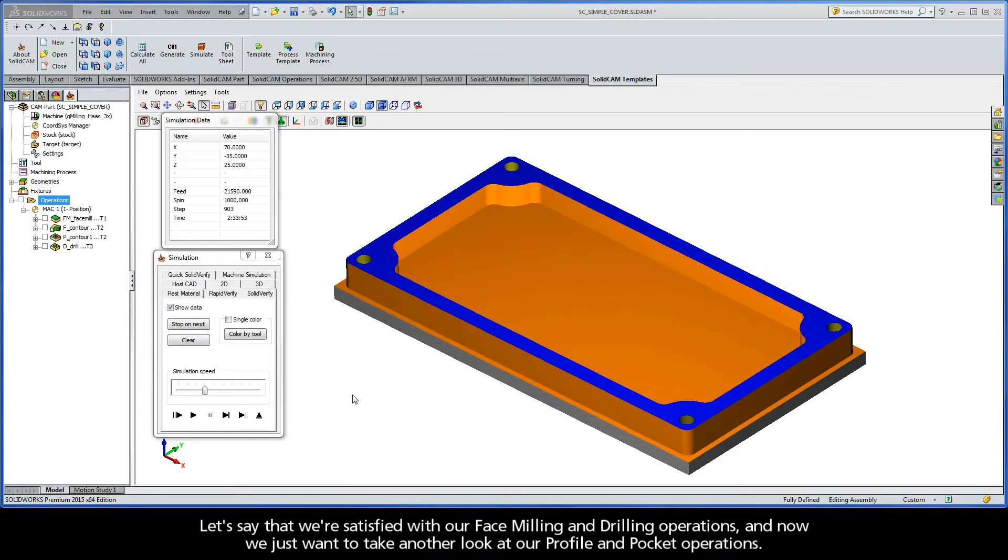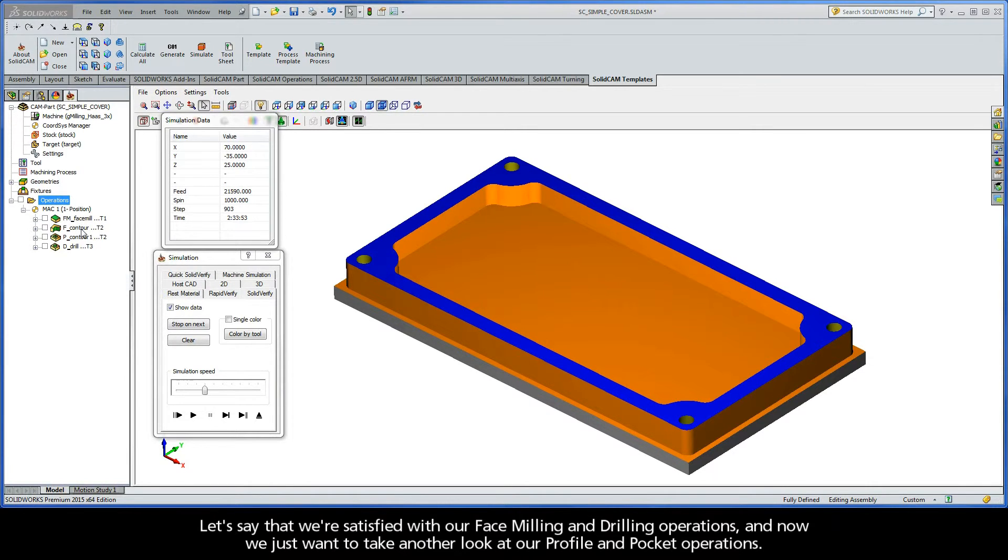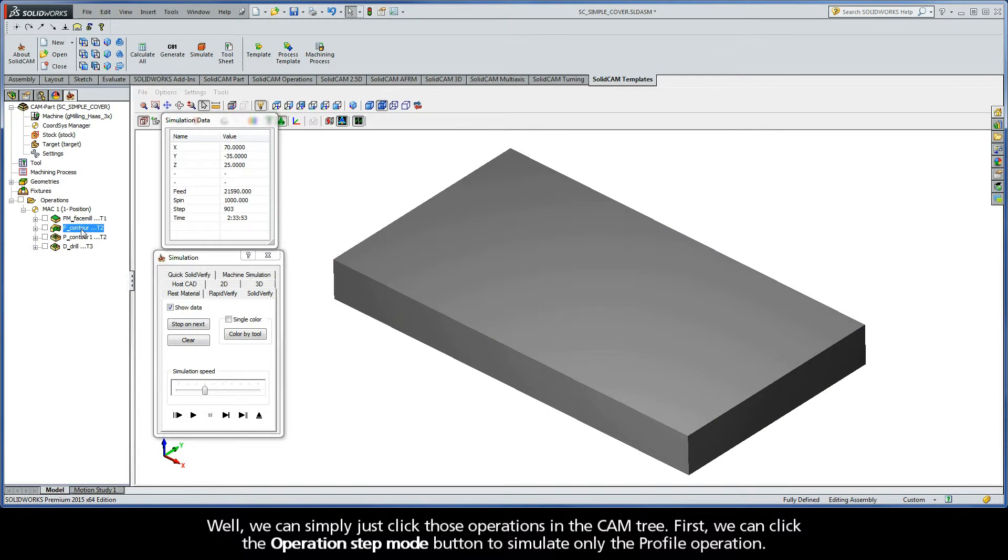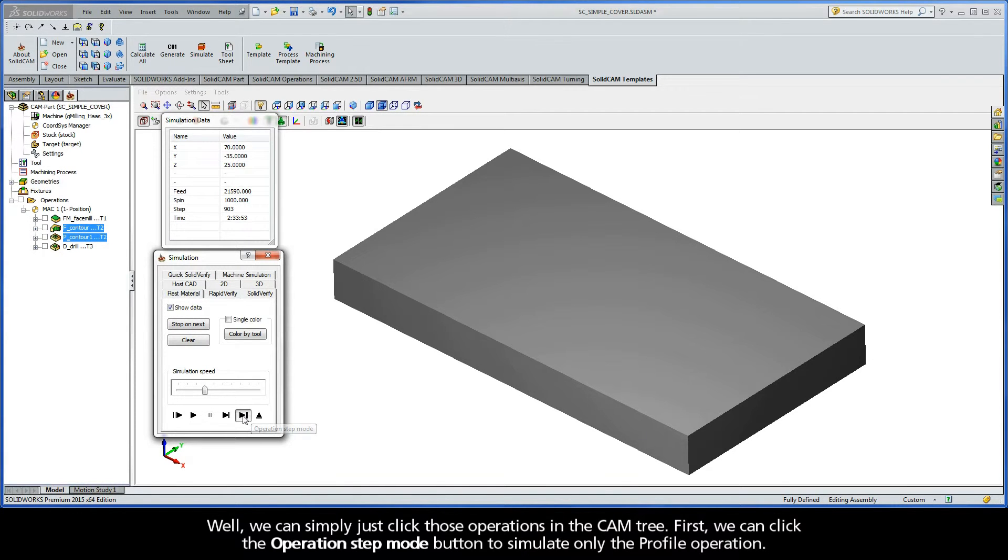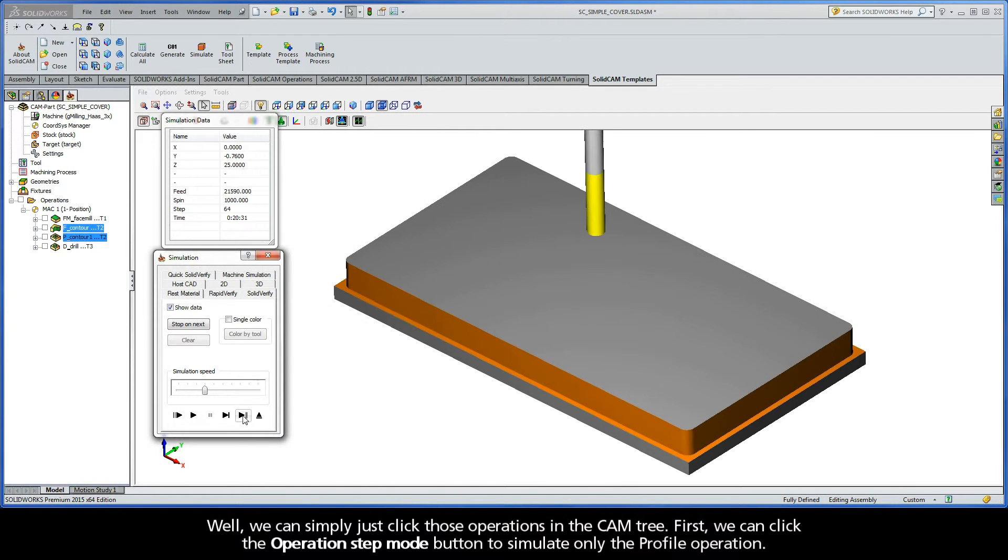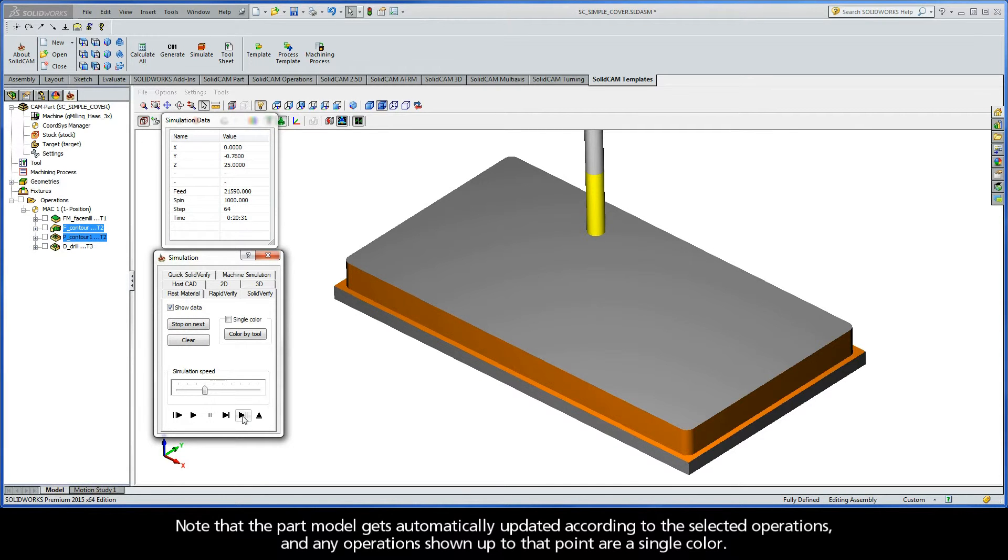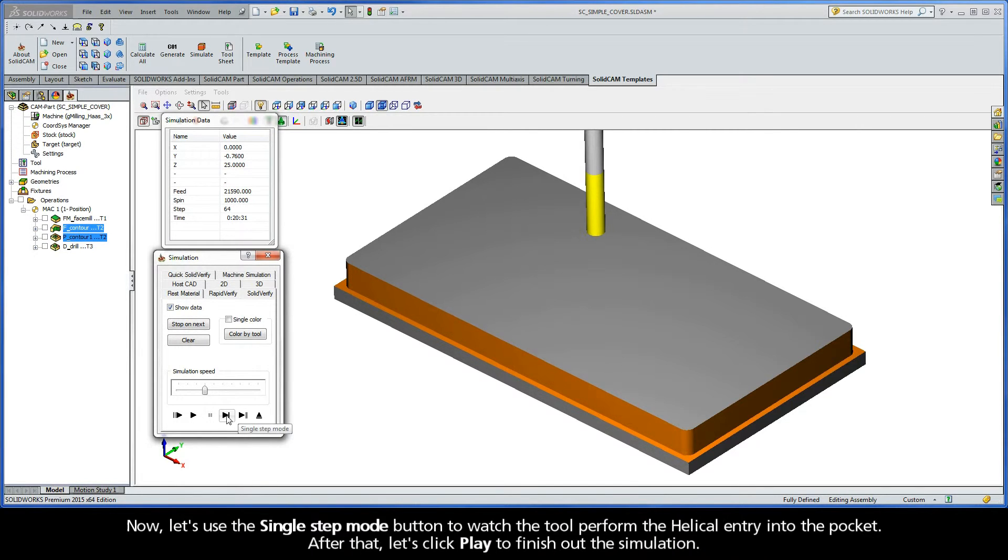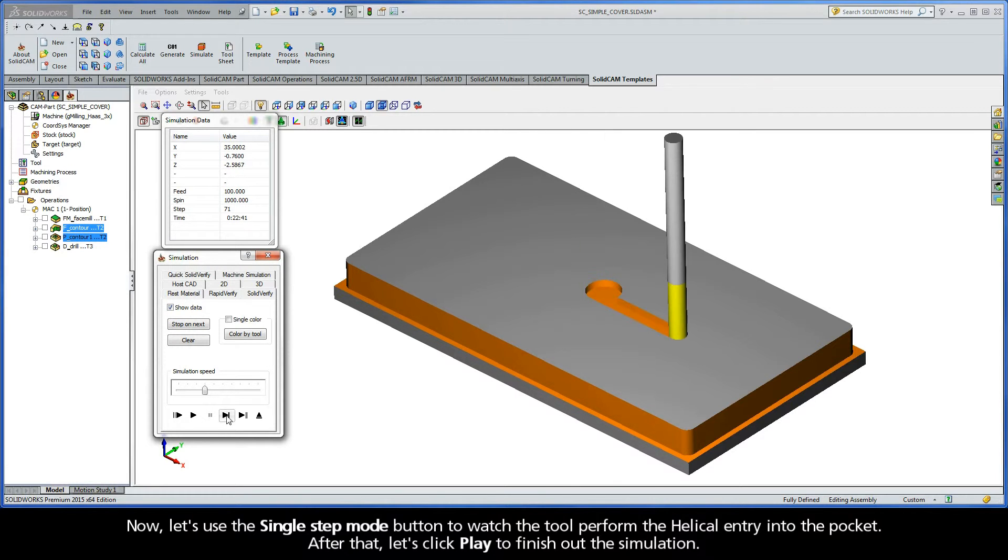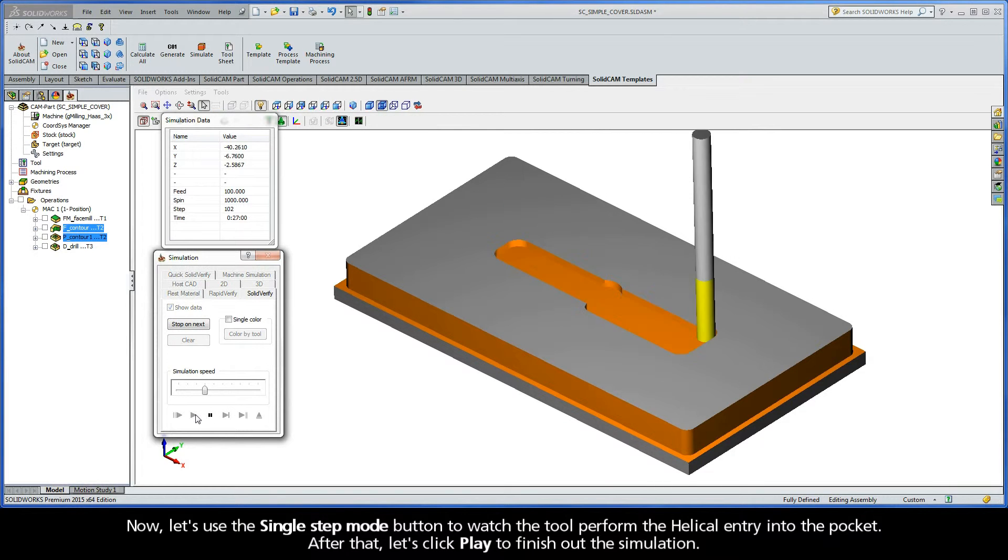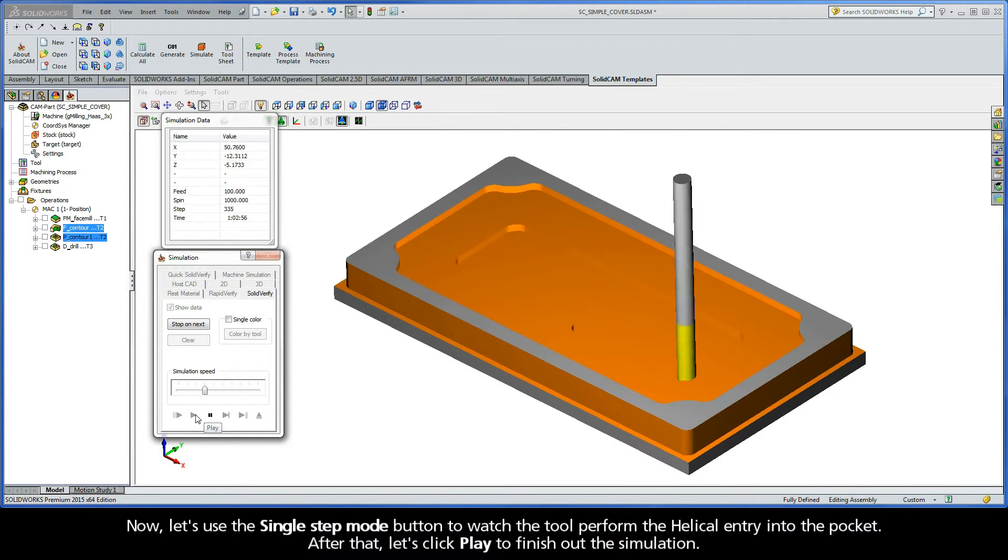Now let's say that we're satisfied with our face milling and drilling operations, and now we just want to take another look at our profile and pocket operations. Well, we can simply just click those operations in the cam tree. First, we can click the Operation Step Mode button to simulate only the profile operation. Note that the part model gets automatically updated according to the selected operations, and any operations shown up to that point are a single color. Now let's use the Single Step Mode button to watch the tool perform the helical entry into the pocket. After that, let's click Play to finish out the simulation.